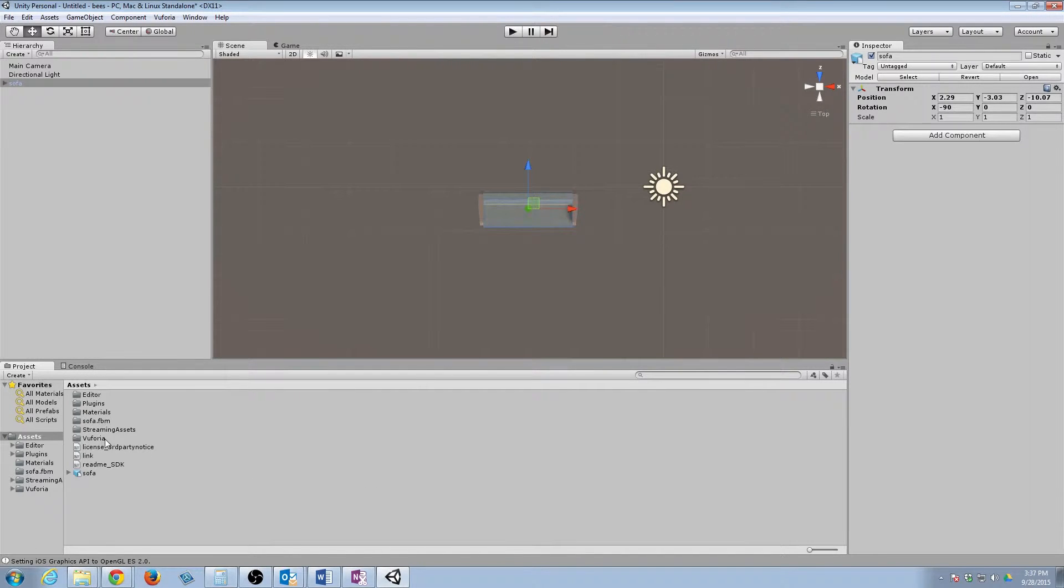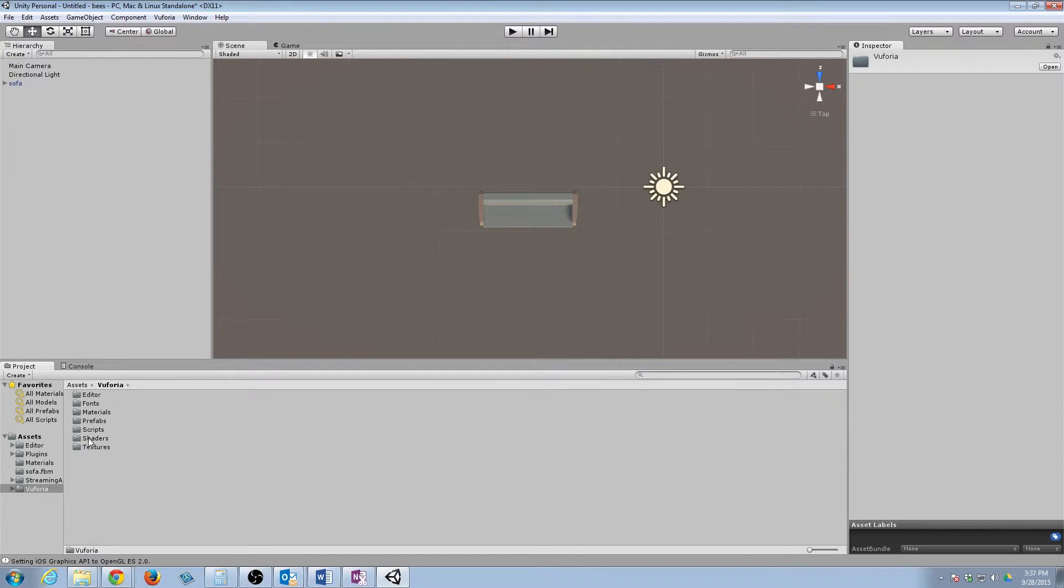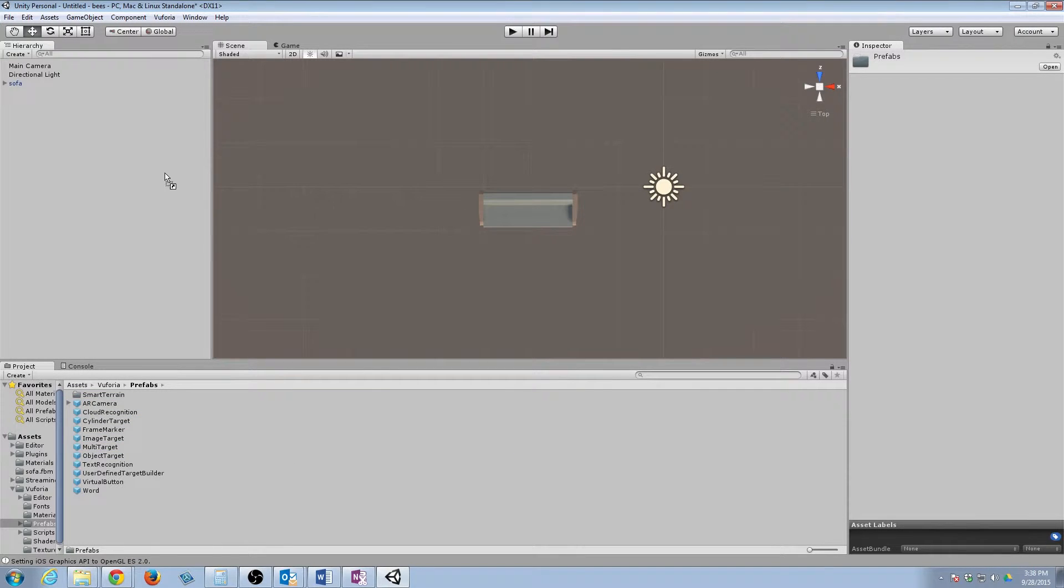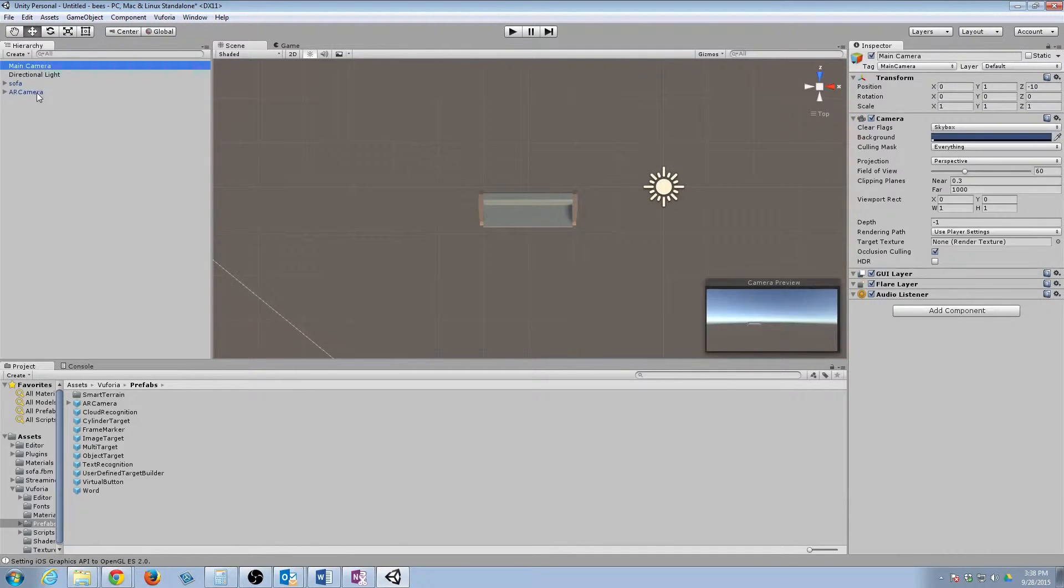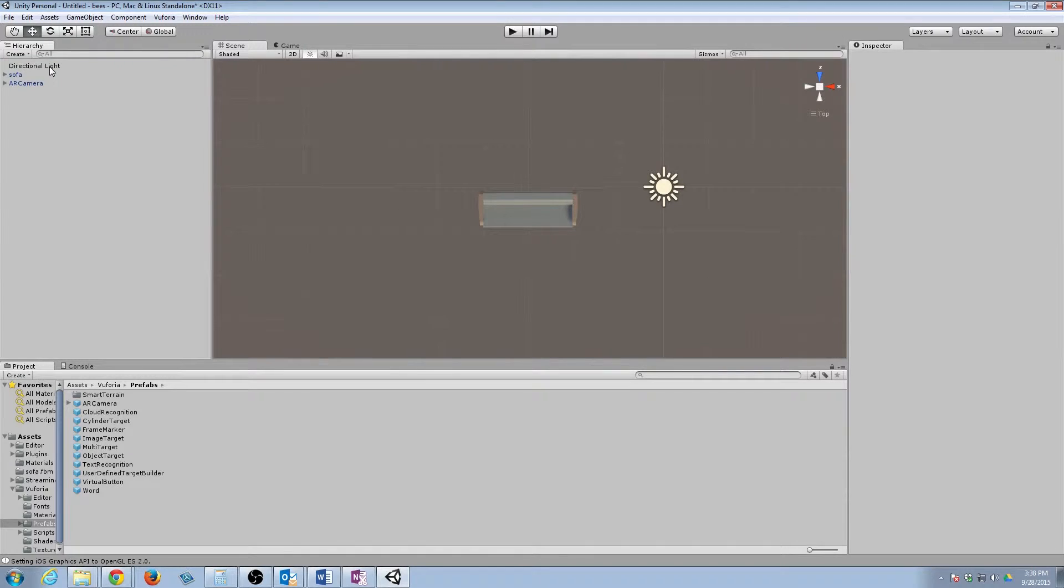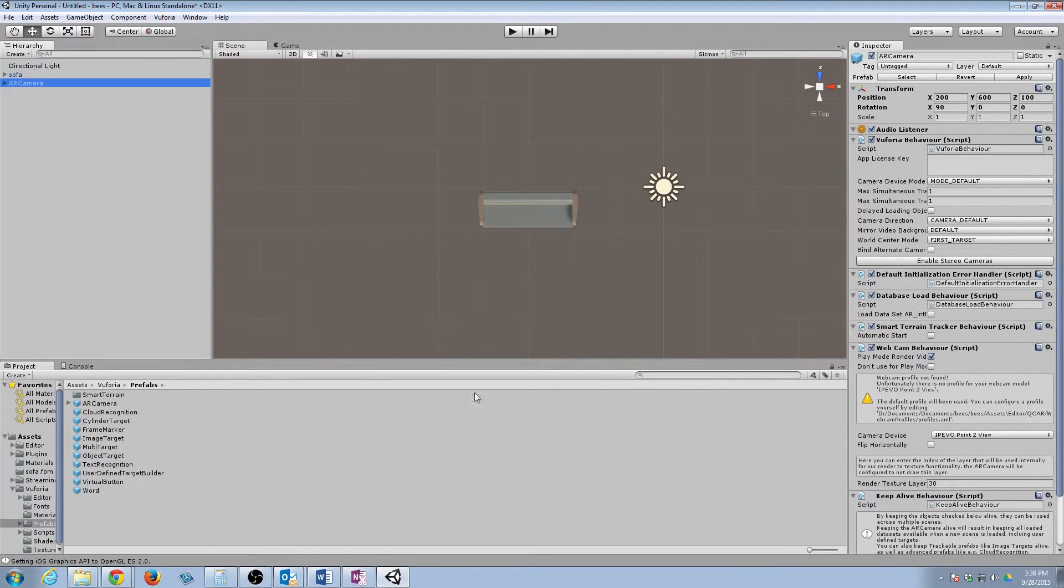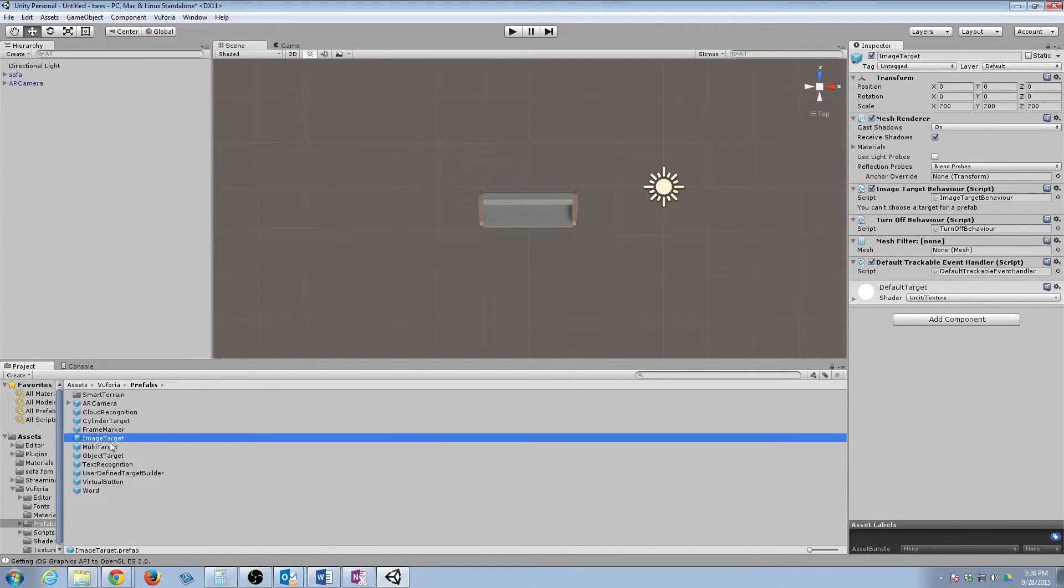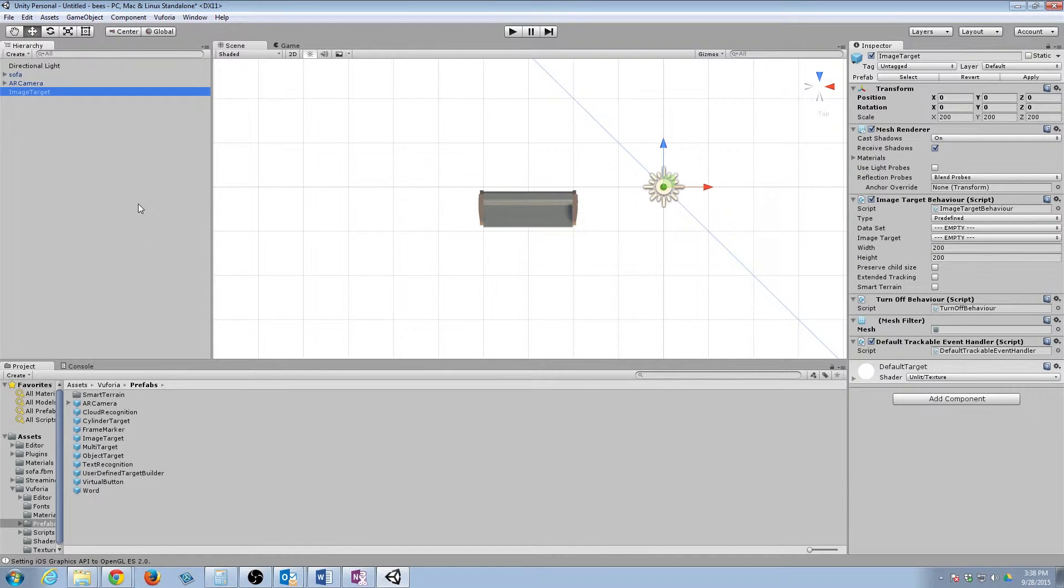So to do that, we actually need to go into the Vuforia folder and go into prefabs. And we want to take this AR camera and drag that into the hierarchy panel. So I'm going to left click, drag, and let go. Now we have two cameras. We don't really need that. So we're going to delete the main camera. Once that's deleted, we want to go ahead and add our image target. That really weird polygonal, purple, green thing. We're going to add that.